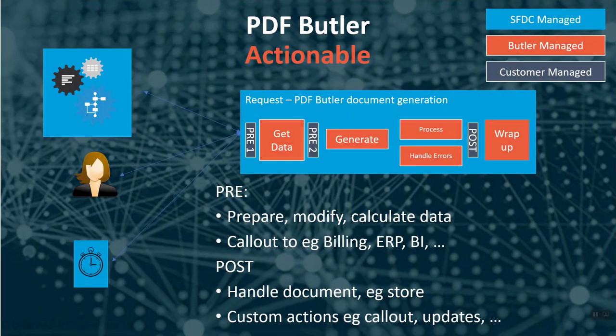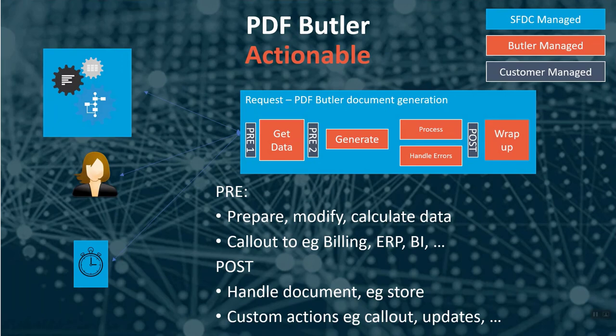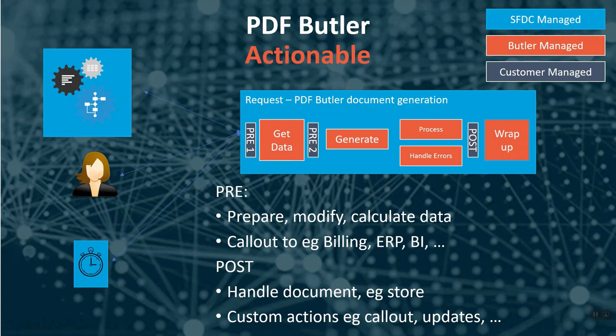And then last but not least we integrated Collaboration Butler also with our actionable framework. This means you can take action on documents. So if you also have a PDF Butler license before or after the generation you can define actions to take. In the case of Collaboration Butler it will be more after the creation of the document that you for instance can send it to the customer or send it for digital signing straight from Office 365 with Sign Butler our digital signing tool.